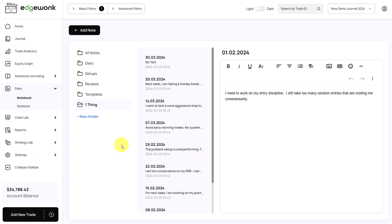And even if you haven't completely fixed them you have probably made significant progress on many areas of your trading. So what you can do is just every week create a new note and write down just a simple sentence. Something that you want to work on for your trading. This can be based on an outlier that you identified in the previous steps. So here for example, on the first of February the idea was I need to work on my entry discipline.